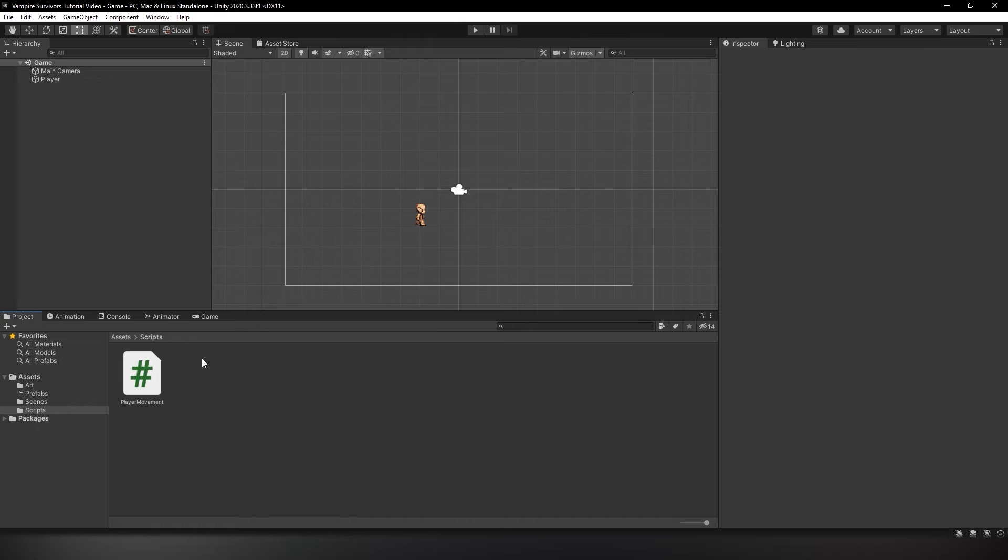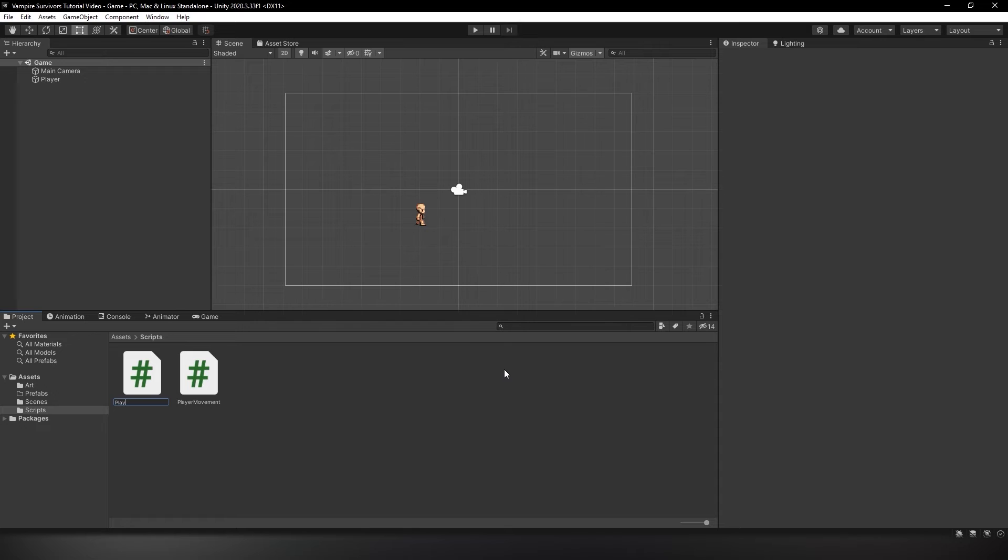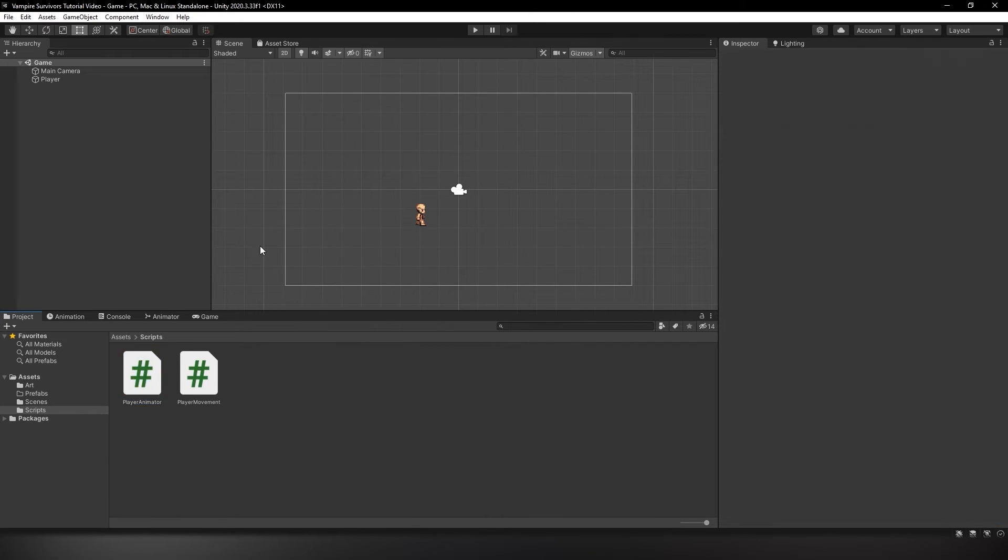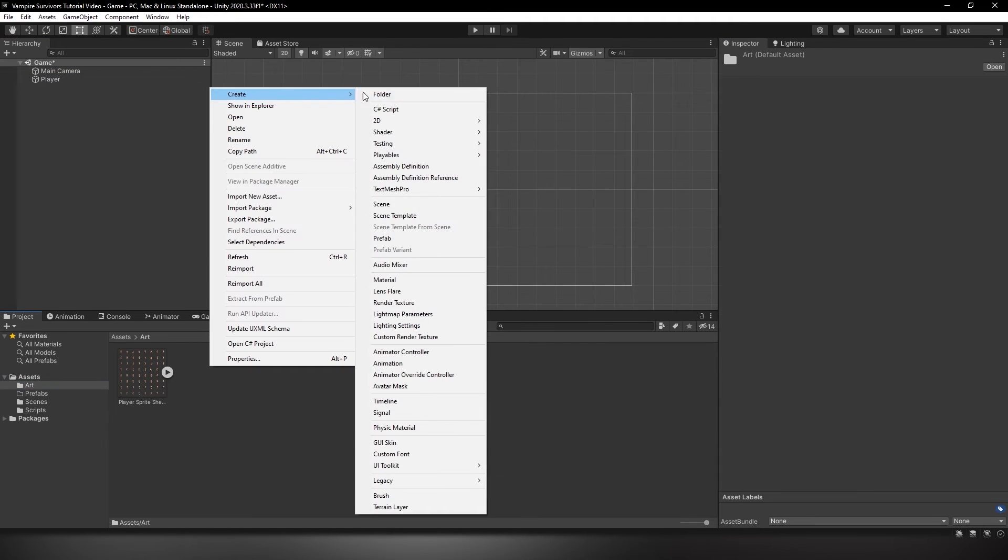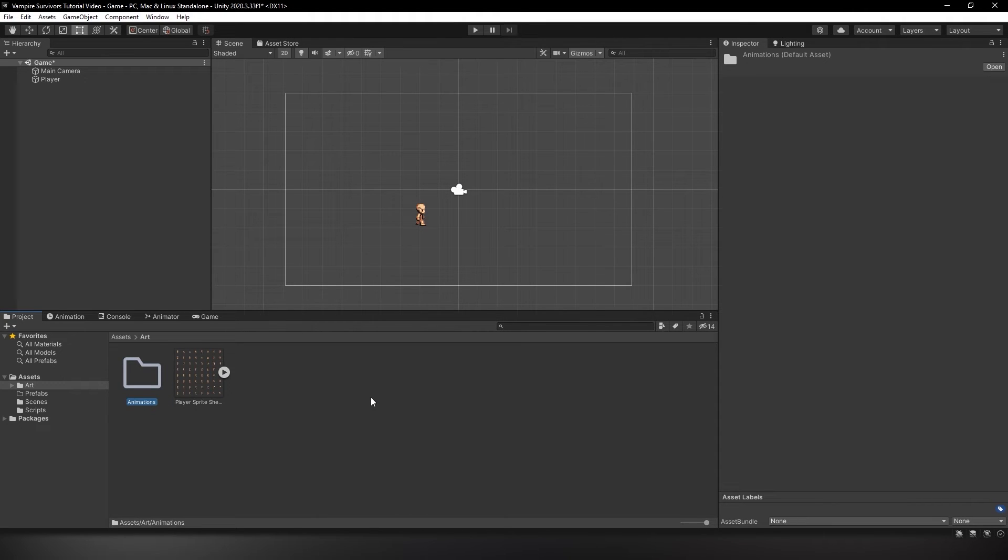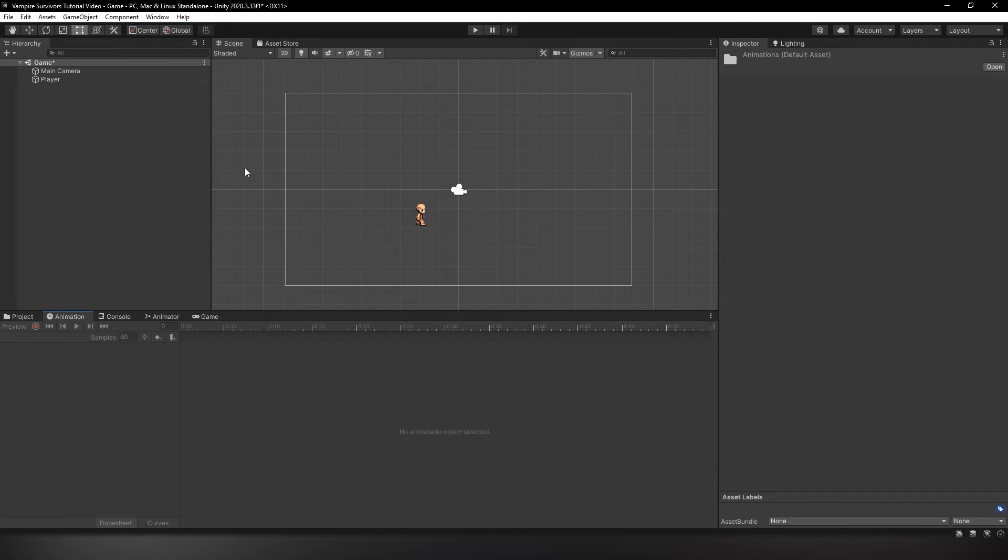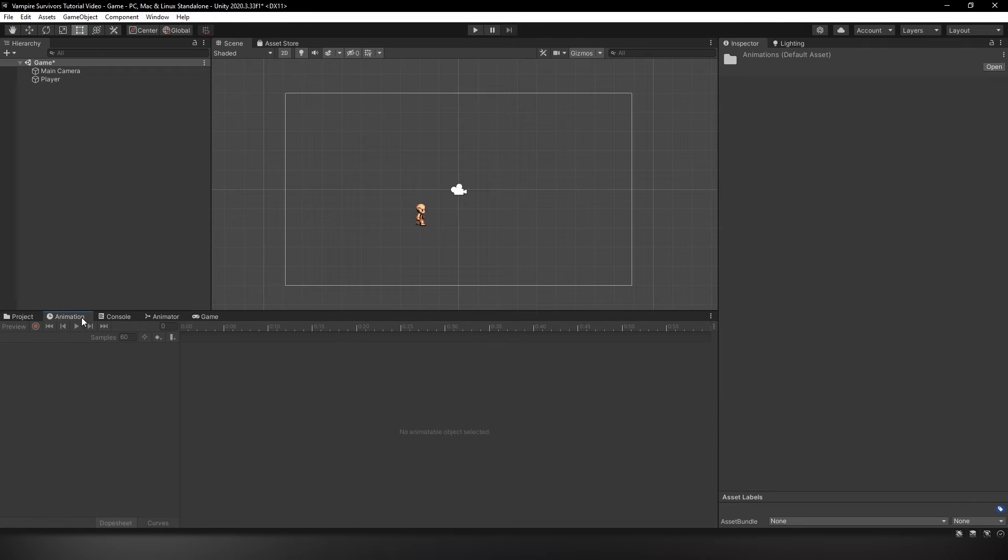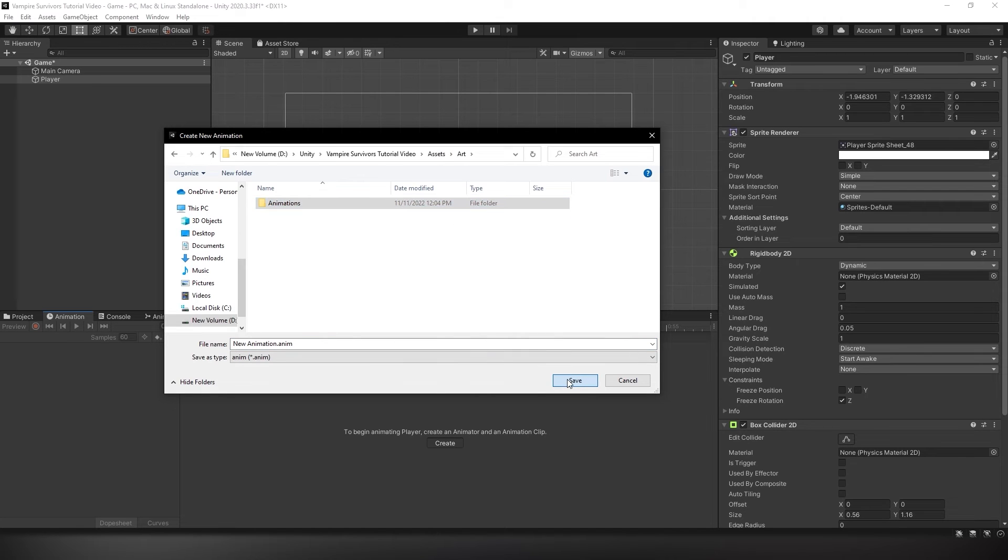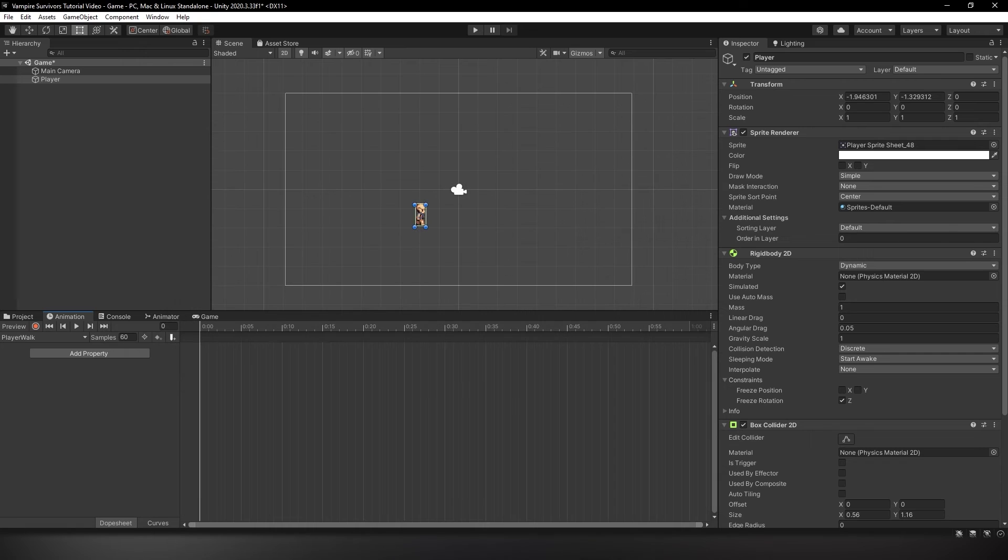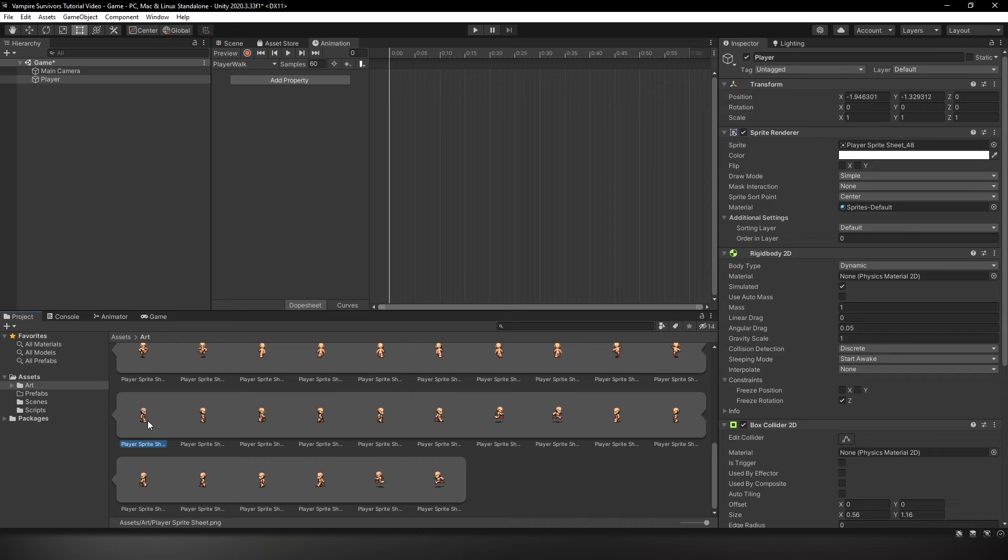In this section, we'll be handling player animation. First, create a new script under scripts called PlayerAnimator. We'll be using this script to handle all our player animations - don't forget to add the script to the player as well. Now we need to create some animations. In our art folder, create a subfolder called animations to hold all our animations. Open up the animation and animator windows by heading to Window, Animation, and Animator. Once they're open, head to the animation window and select the player in your hierarchy. Click the create button and navigate to our animations folder. Change the name to player walk - this animation will be used for all our player movement. Drag and drop sprites 48 to 52 onto the animation timeline.